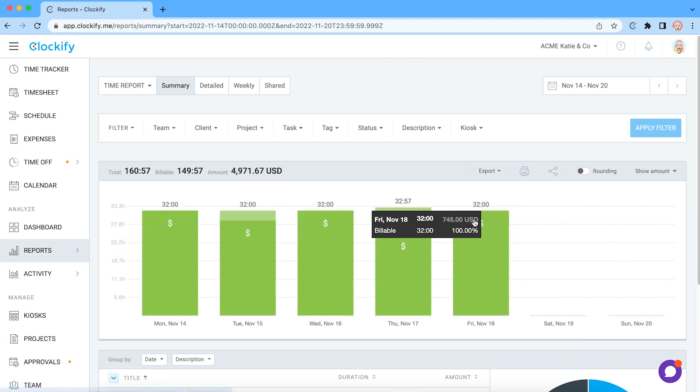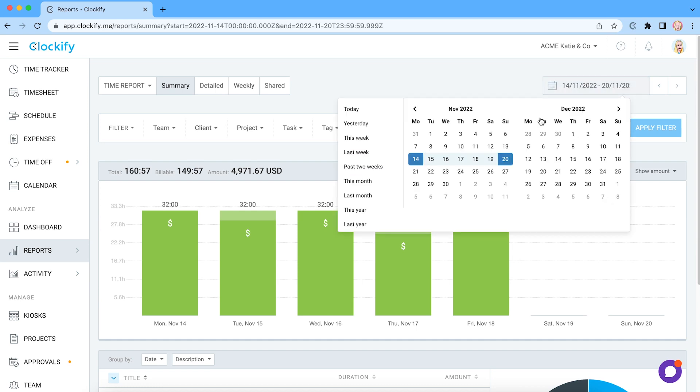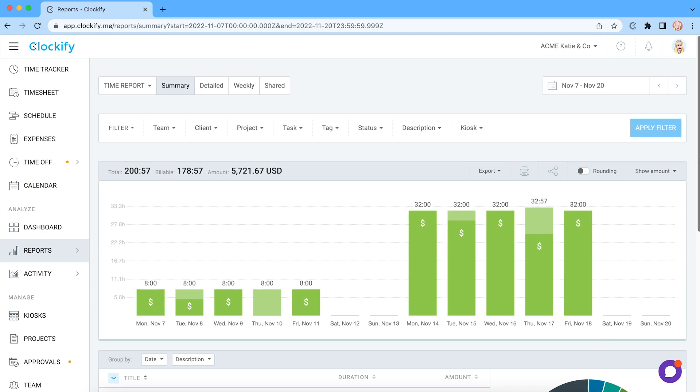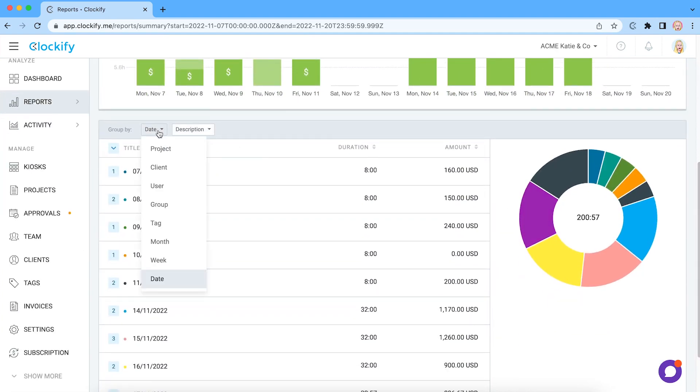Reports let you check all the hours you and your team track on tasks and projects. You can filter data, select different date ranges, and group it by date or user.